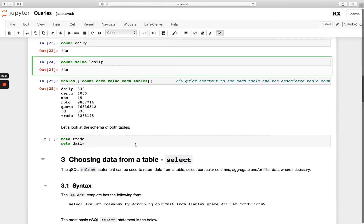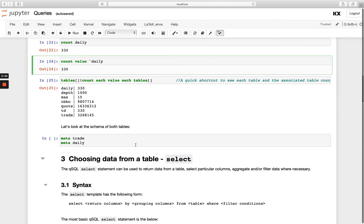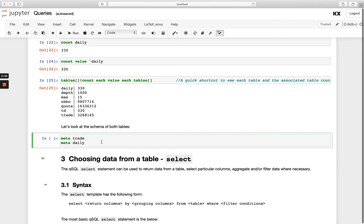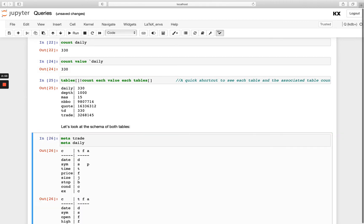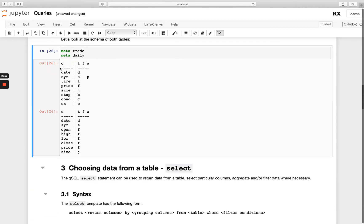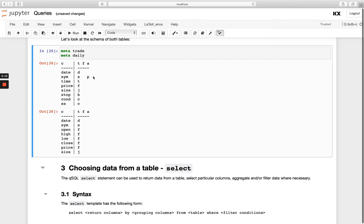We also saw in the previous tables module, we have the meta command, which gives us a summary of a specific table. So if we recall, C will stand for the columns we have in our table, T for the data types, F if we have a foreign key relationship and A stands for attributes. You'll see I have an attribute on trade and not on daily. And on trade, it's the P attribute, which stands for parted on the same column. So we won't worry too much about attributes yet, but it's just good to know we have that there. And if you want to learn more about the meta and what all of these things mean, you can head back to the tables module where we discuss this in more detail.